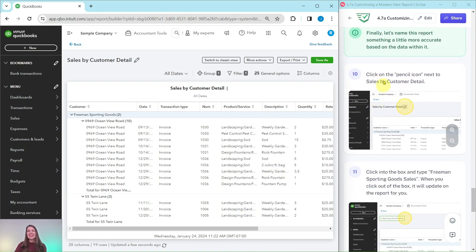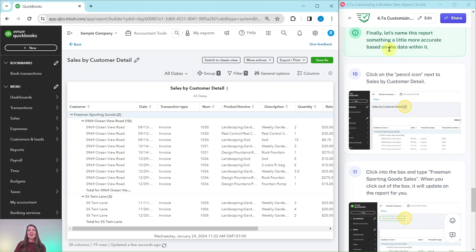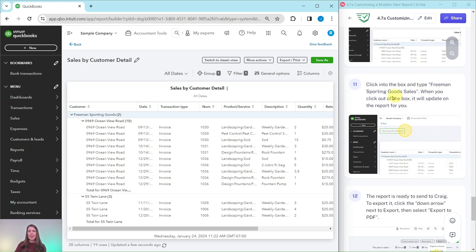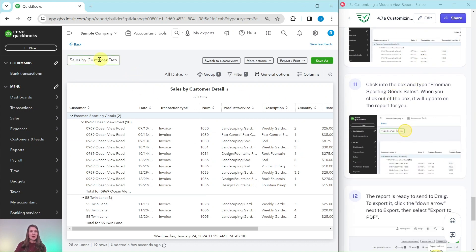So finally let's name this report something a little more accurate based on the data within it. We're going to click on the pencil icon next to sales by customer detail, and then in the box which is right here, that pencil icon is right here.